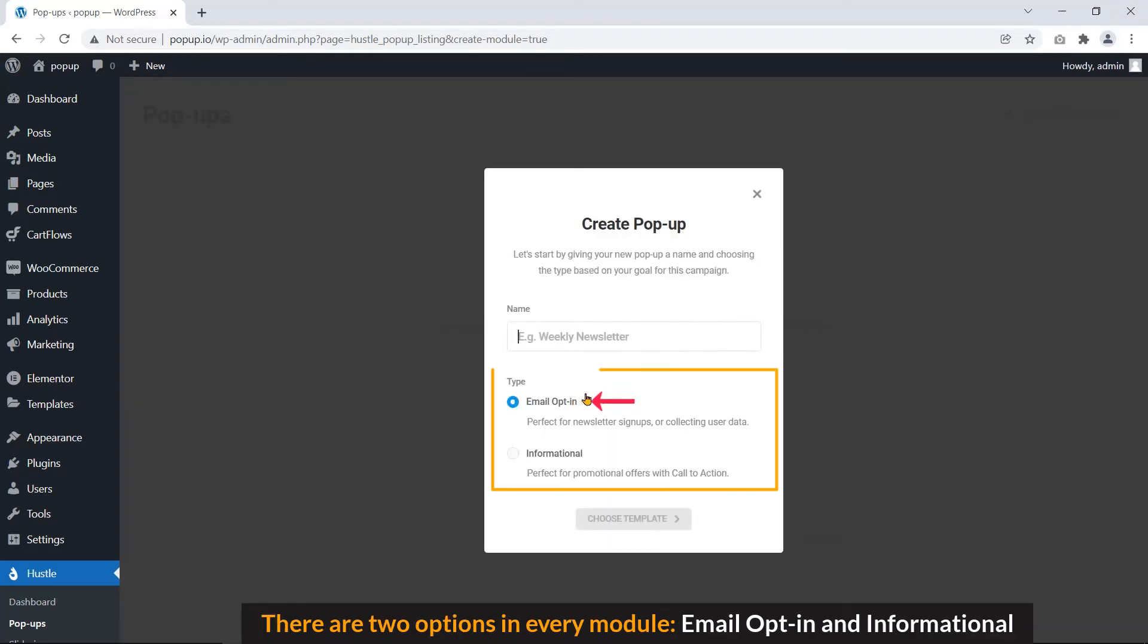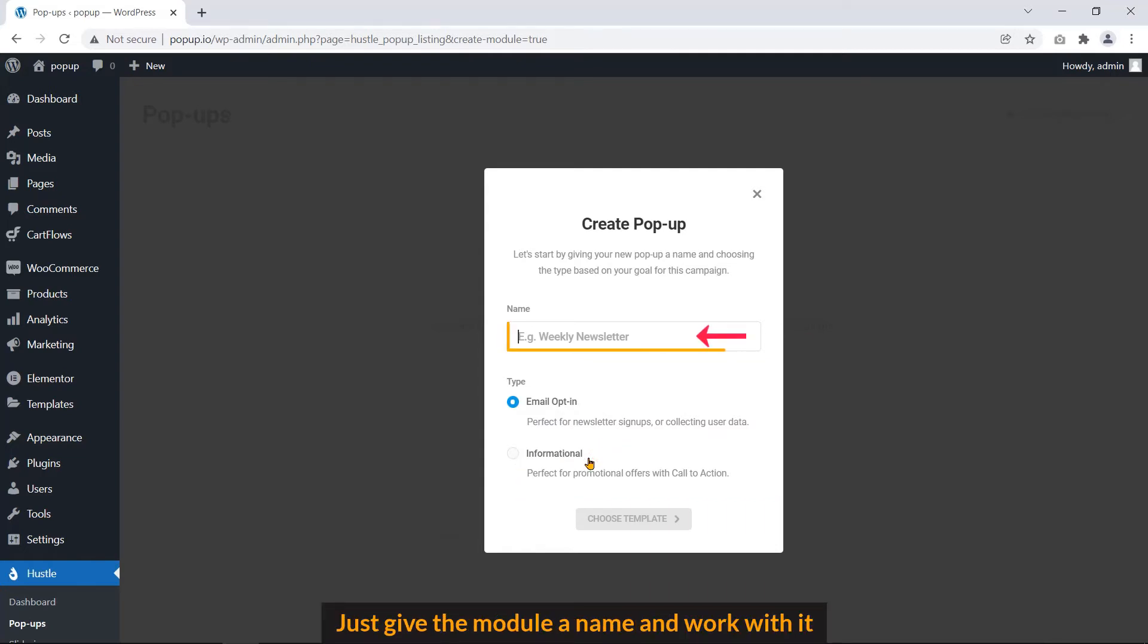There are two options in every module. Email opt-in and informational. Just give the module a name and work with it.